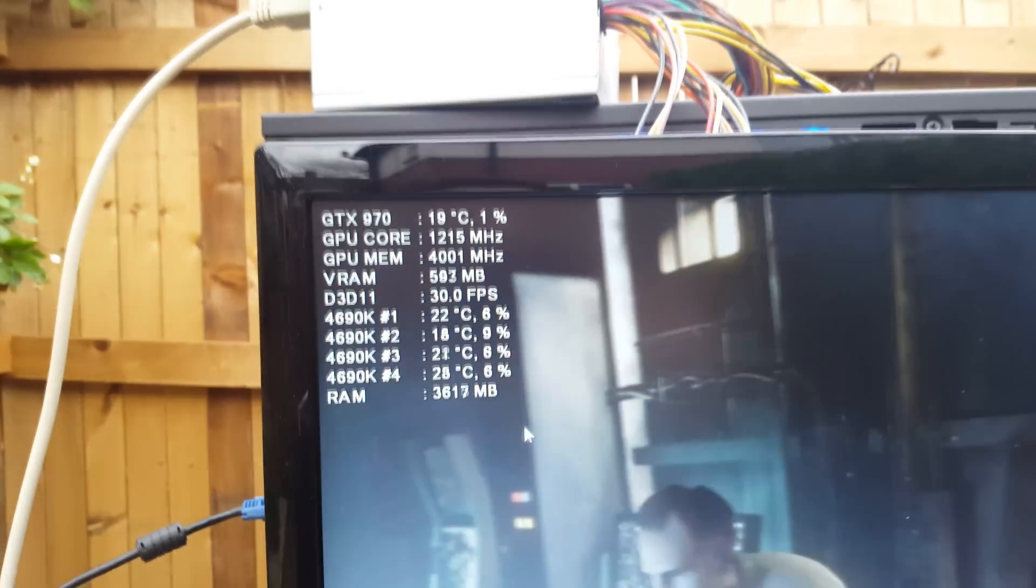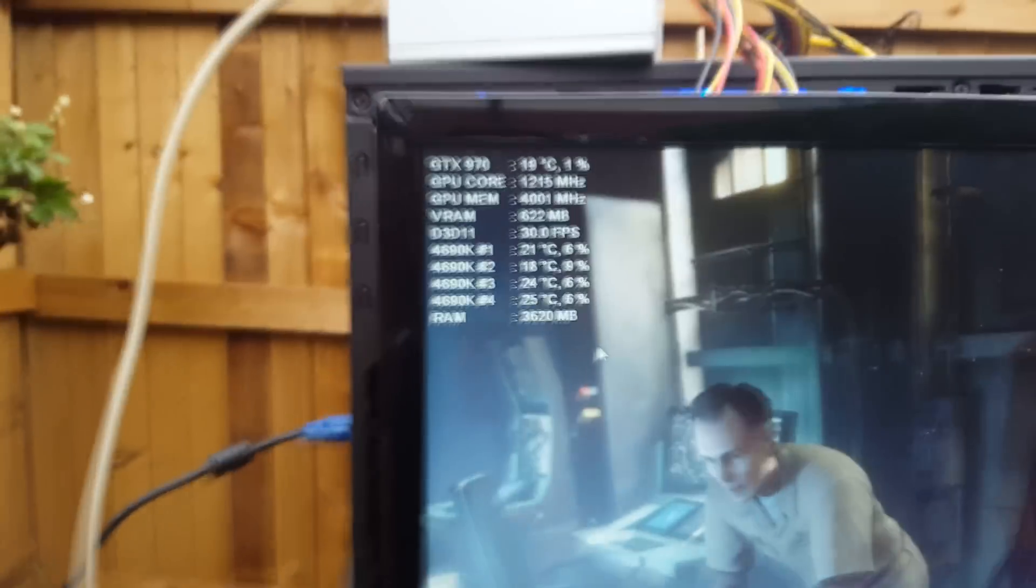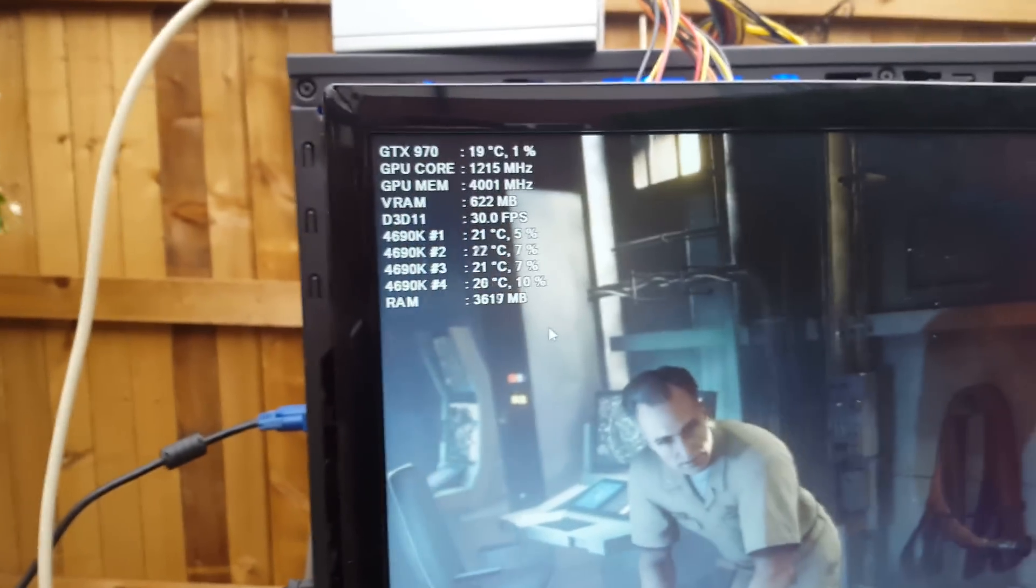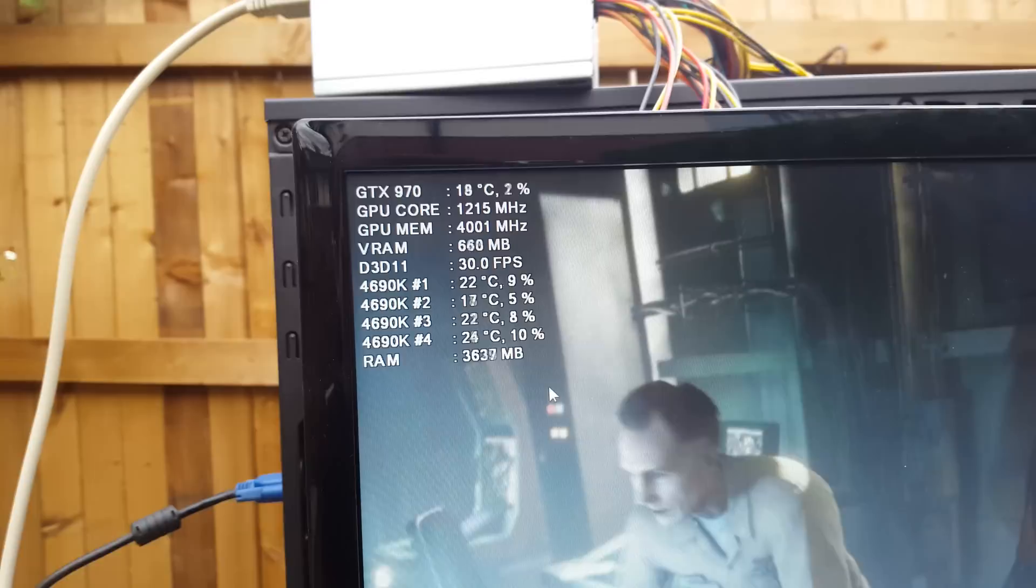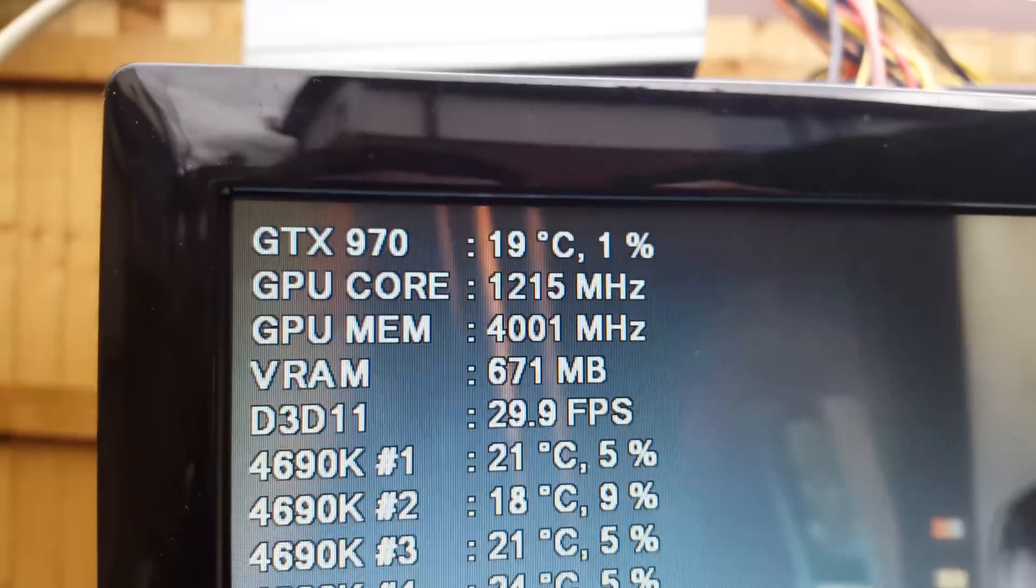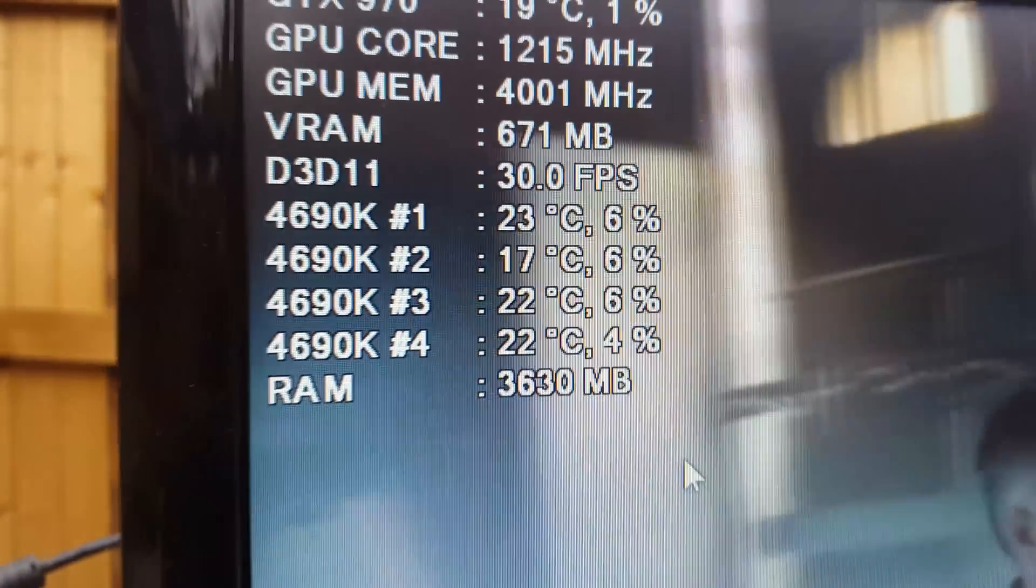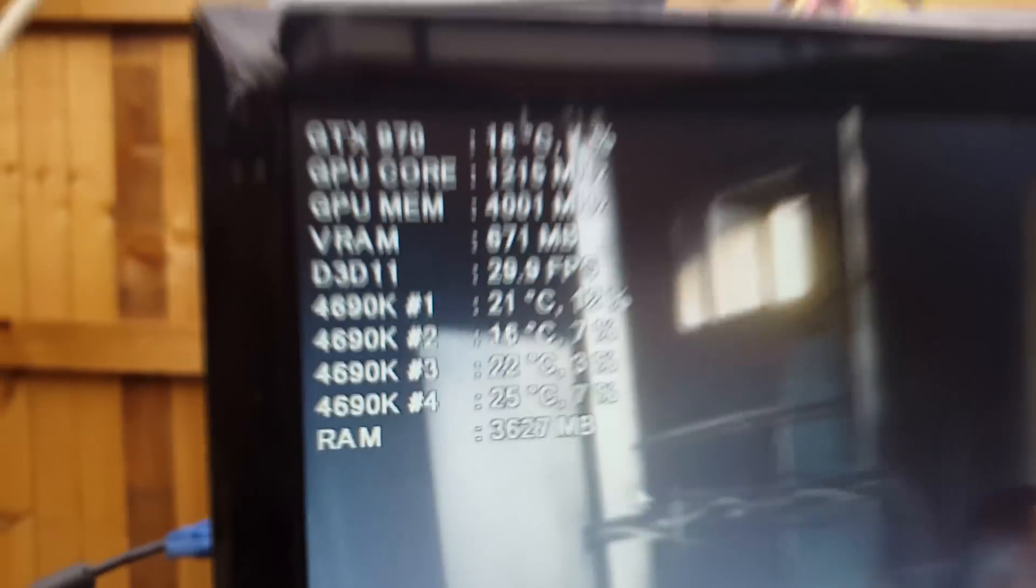Alright, so I'm in the garden and right now it's around 10 degrees outside. Here's my external power supply for the graphics card, and here are the temperatures right now: 19 degrees, 22, 21, 17.